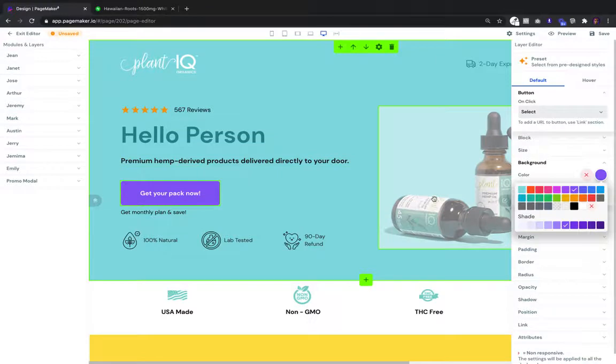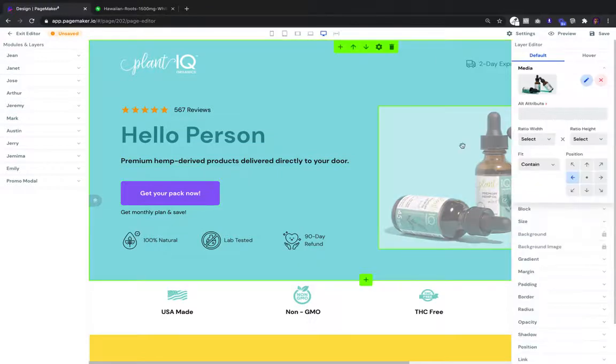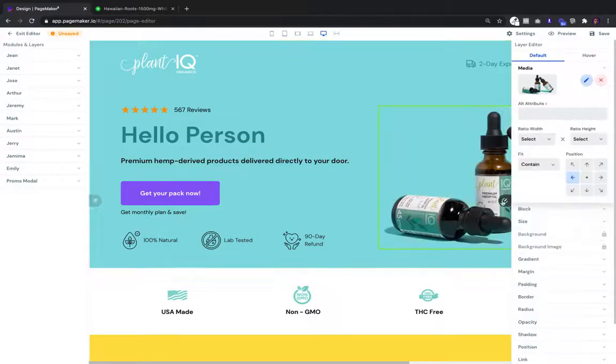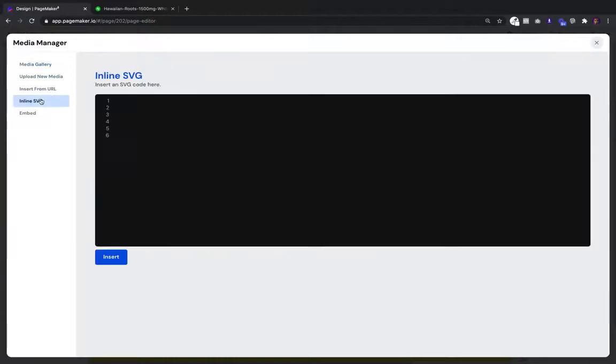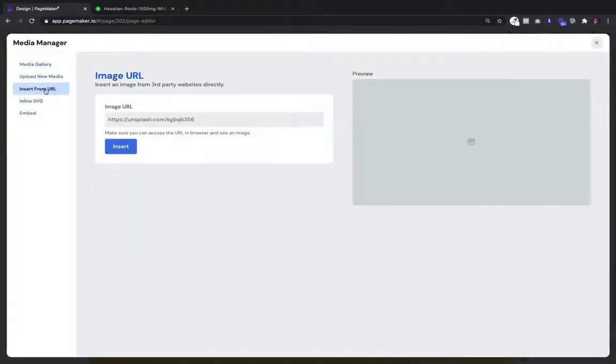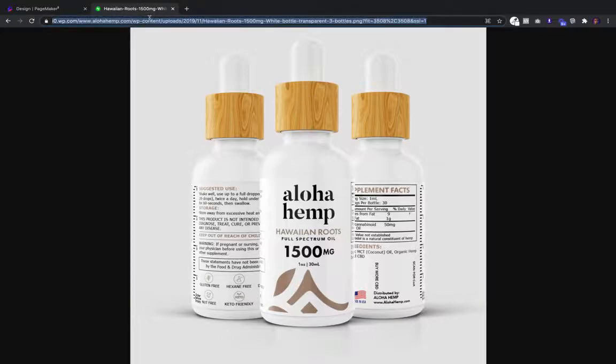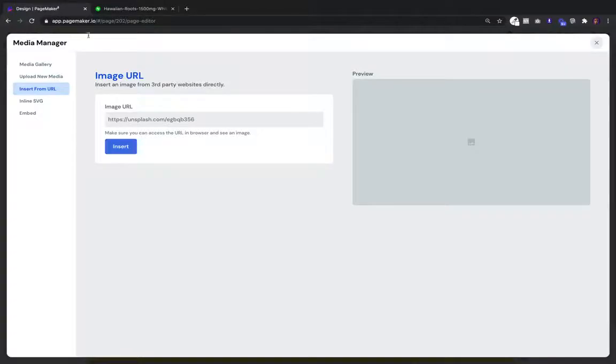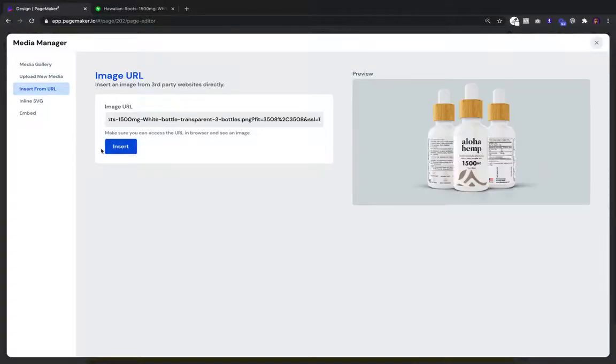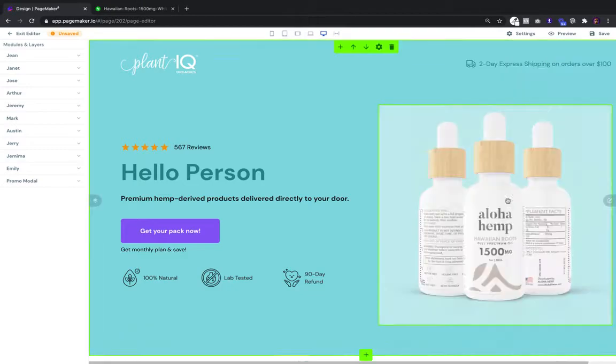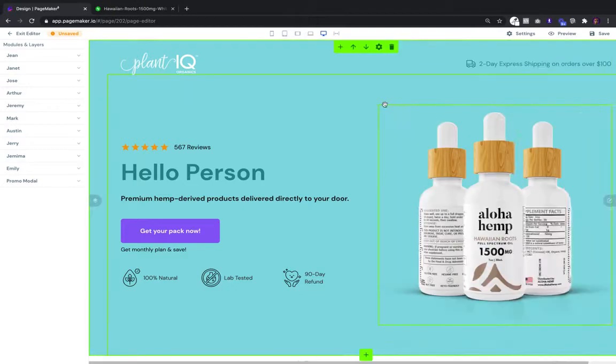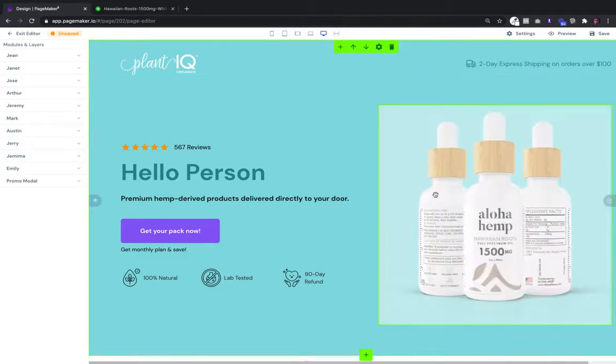If I want to change these bottles right here, I can go and edit. I can either upload, do it by SVG, or insert from URL. Let's just say I want to use this image. Just place it in, insert it, and in one click it's in.